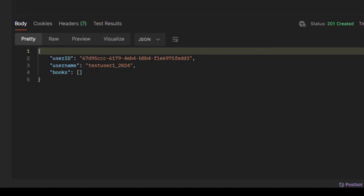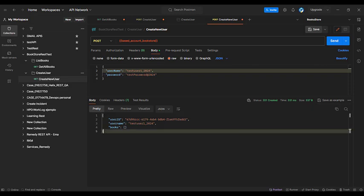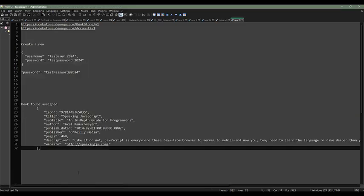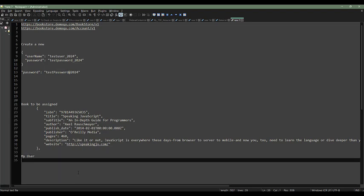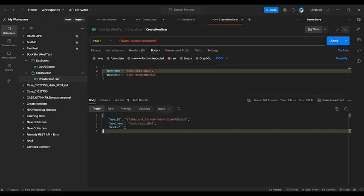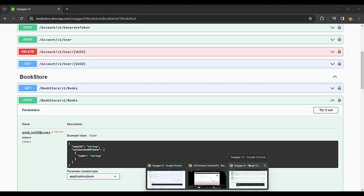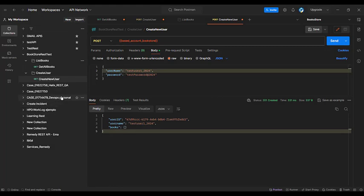It would be good to save this information. You have two options: click here and save the response to a file, or just copy it. For testing purposes, I'll paste it below in my notes. The next step is to assign one book to our user. Let's go back to the documentation — at the Bookstore section, we'll use the POST endpoint. The parameters we need to send are the user ID we created and the ISBN of one book.